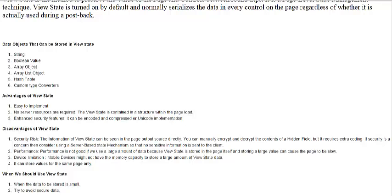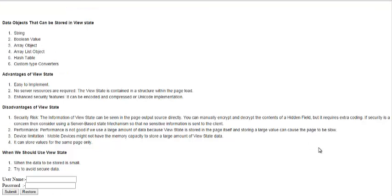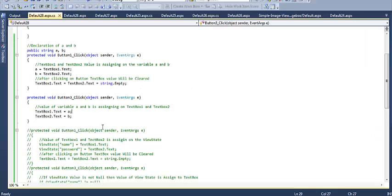ViewState can store values for the same page only — it cannot be used across different pages. You should use ViewState when the data is small, and avoid storing secure data inside ViewState. Small data is stored in ViewState, not large or huge amounts of data.